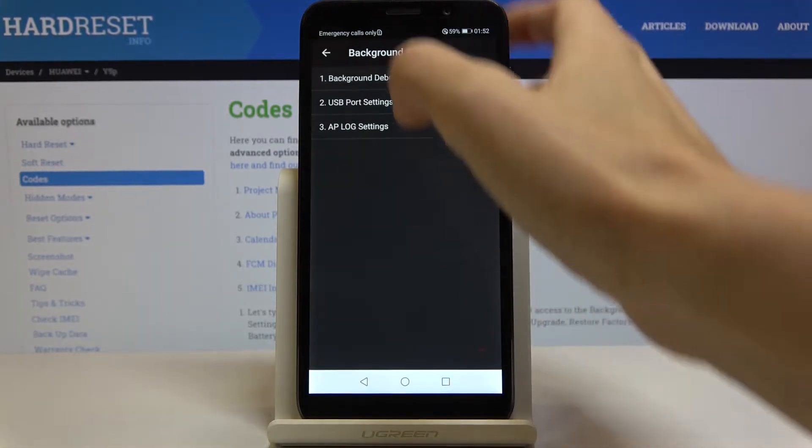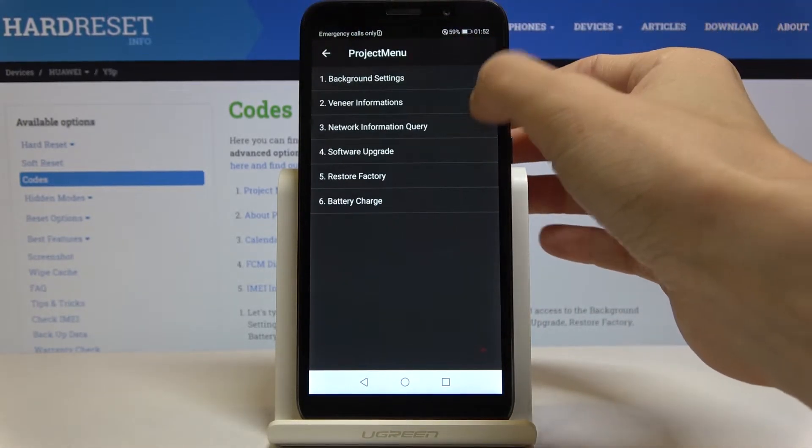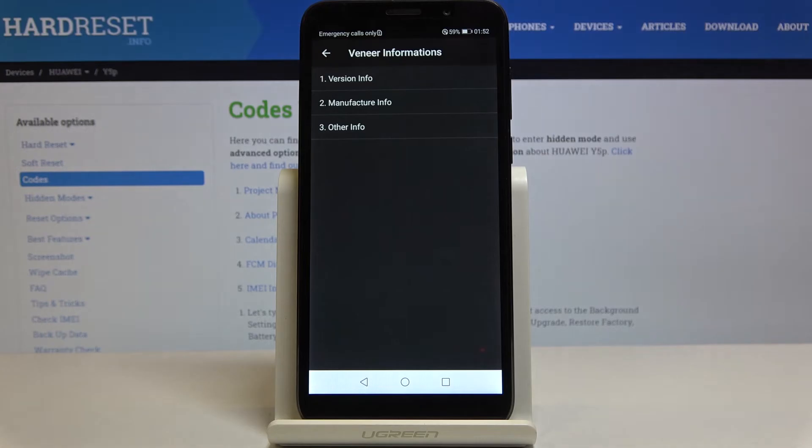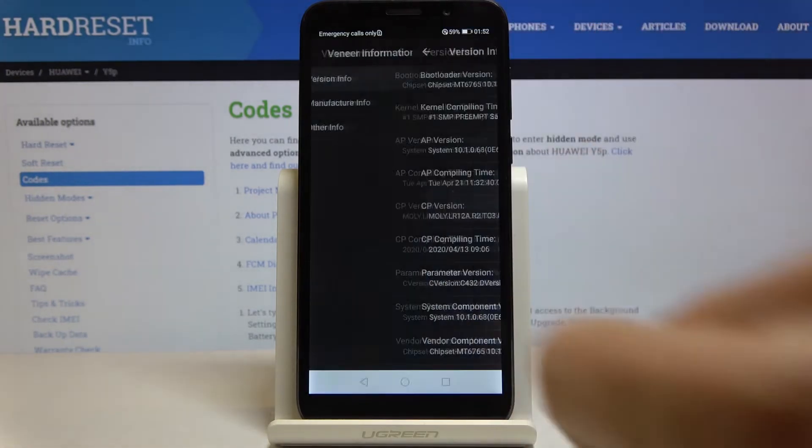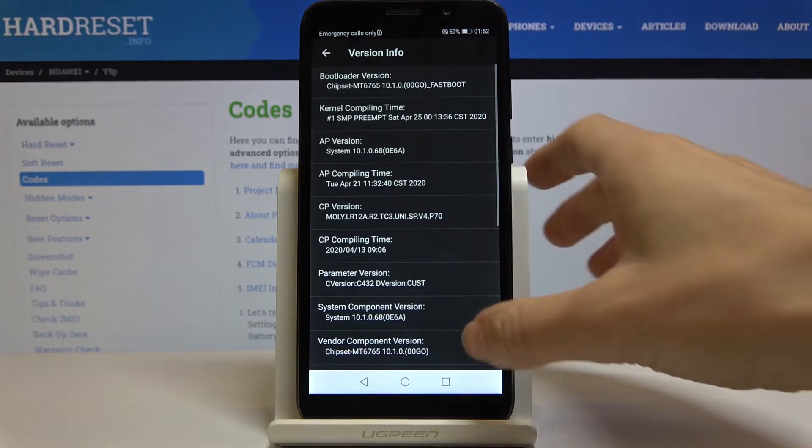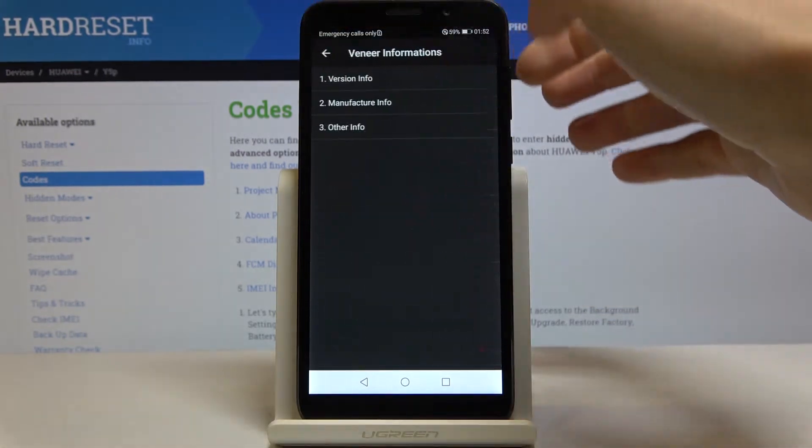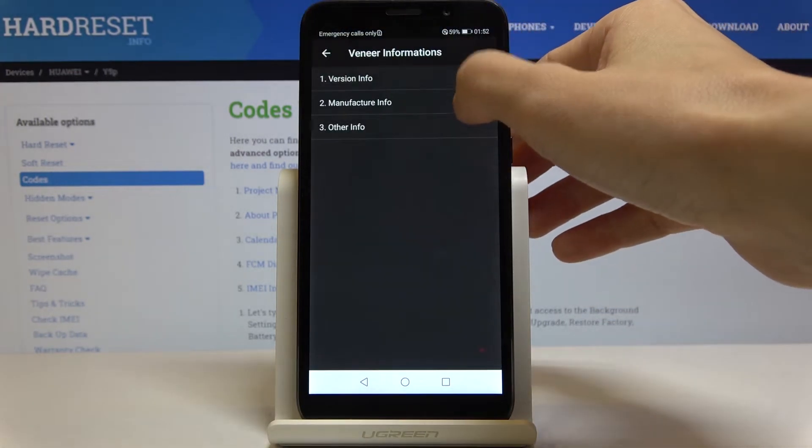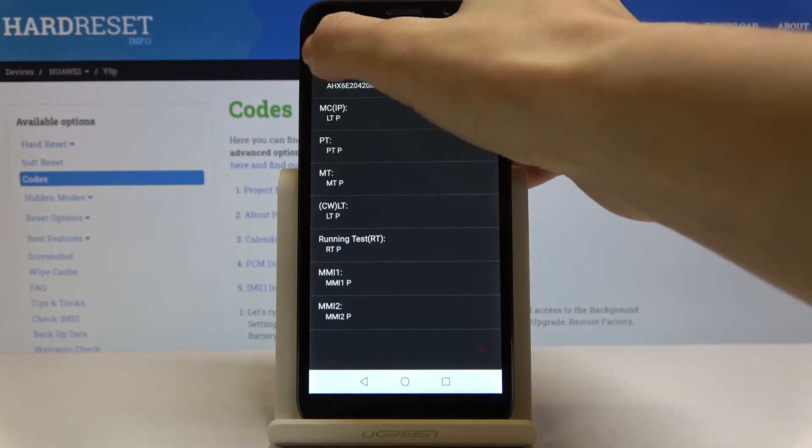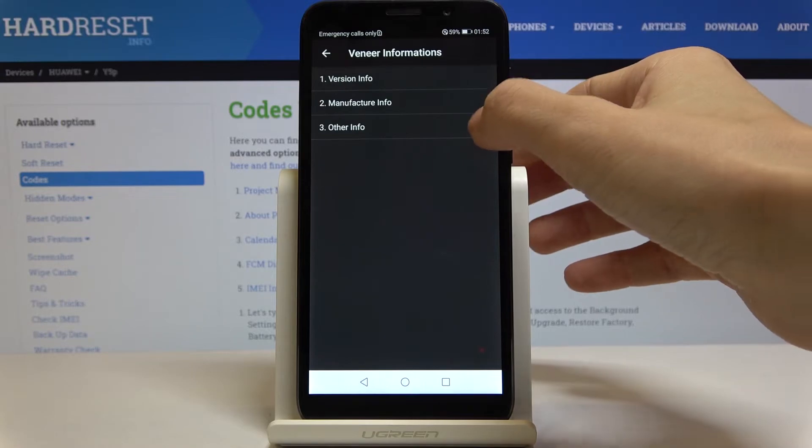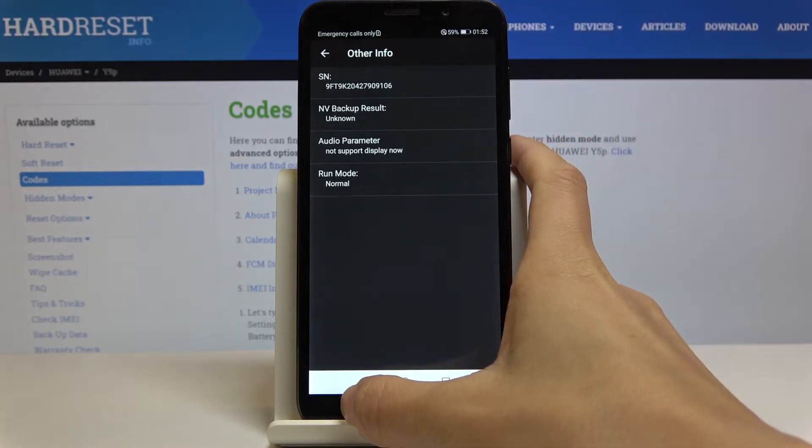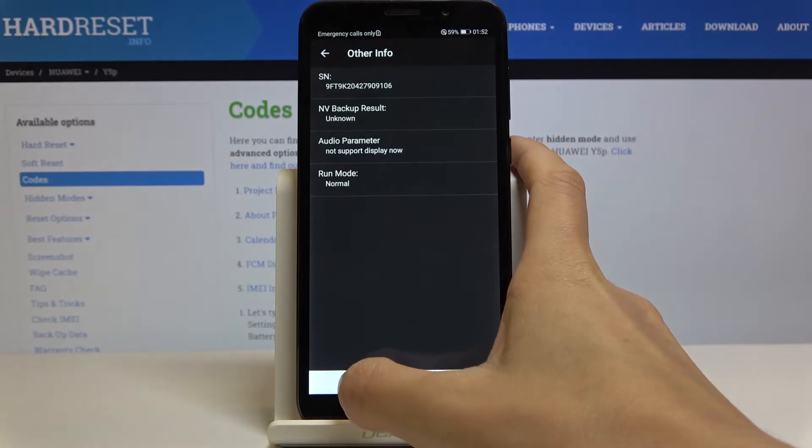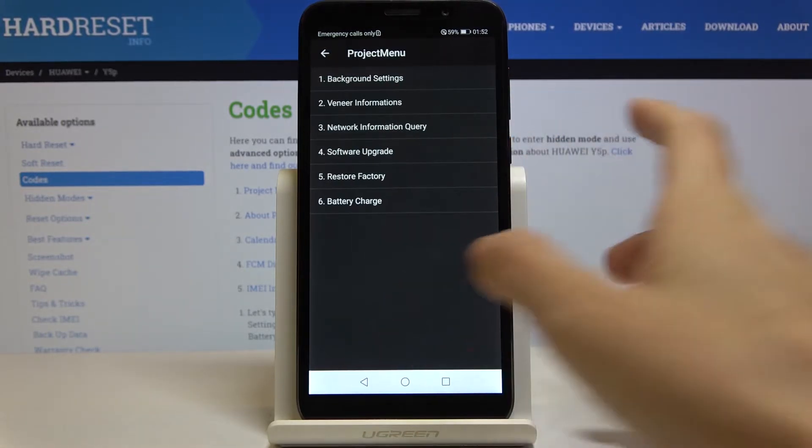Then version information where you can check version info. Here you've got everything - manufacturer info and also other details like serial number, backup result and so on.